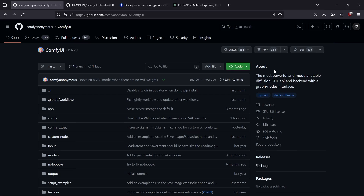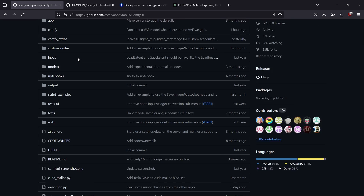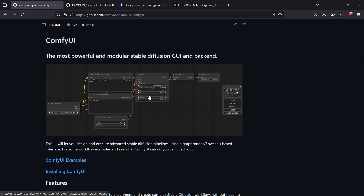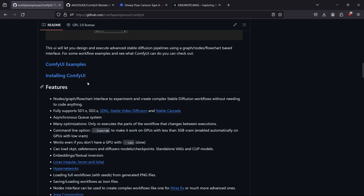Hey designer, welcome to this new video. In this video we'll see ComfyUI, which is basically a stable diffusion mobile URL user interface that allows you to generate with ControlNet the pose of the rig of the character, generate images, and also generate images from the viewport.